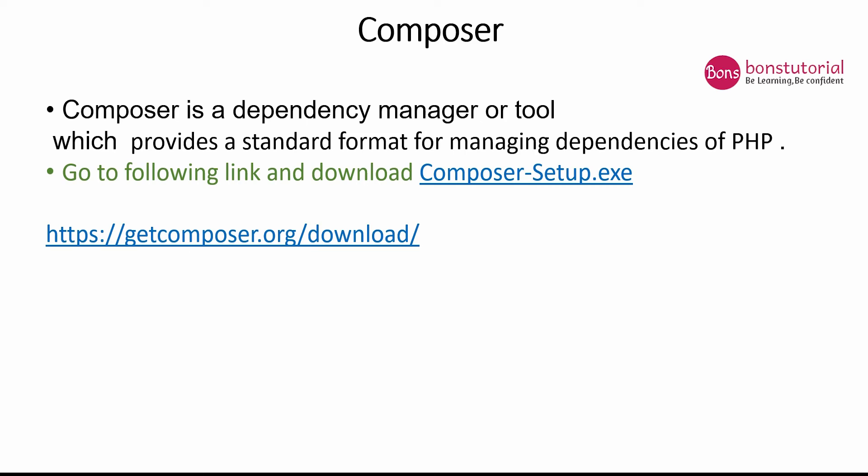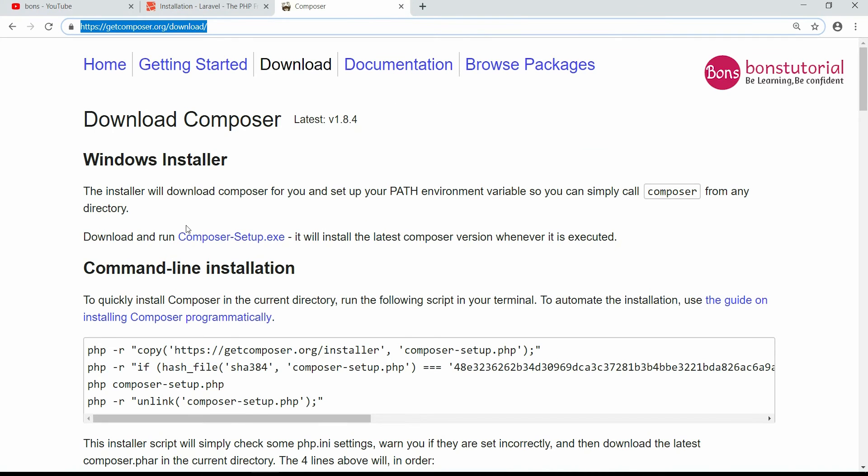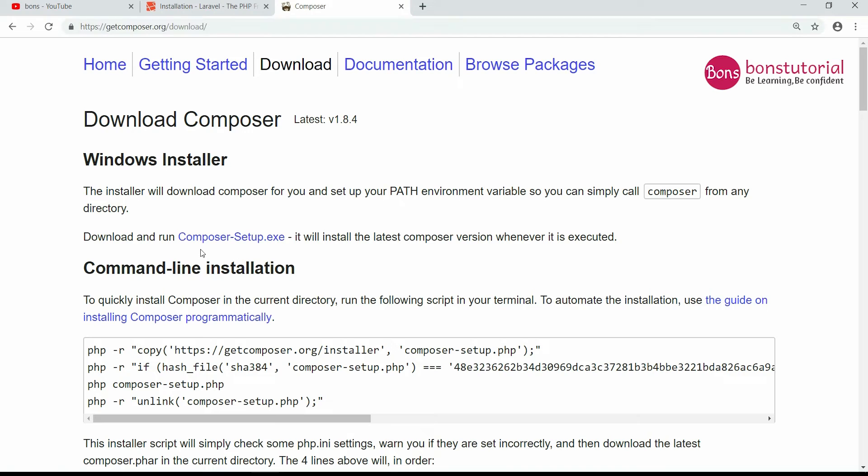Composer is actually a dependency manager or tool which provides a standard format for managing dependencies or packages for Laravel PHP language. If you go to the following link, getcomposer.org/download, you can download the Composer Setup.exe. So let's go to this link.